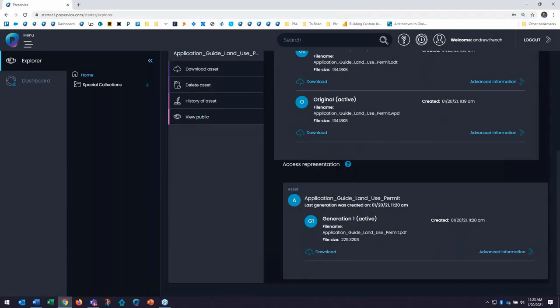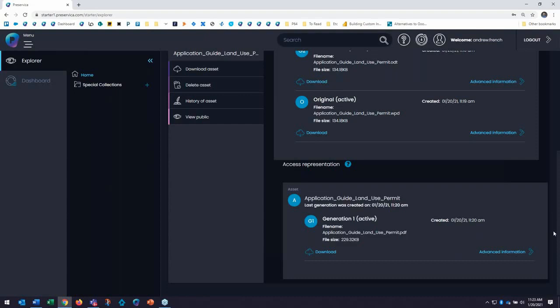Additional migration features, including the option to control and customize migration rules and to make additional generations, are available in higher tiers of Preservica. Note that Starter will not make migrations for all assets, especially if they are low risk or if best practice preservation plans have not been accepted by the community.